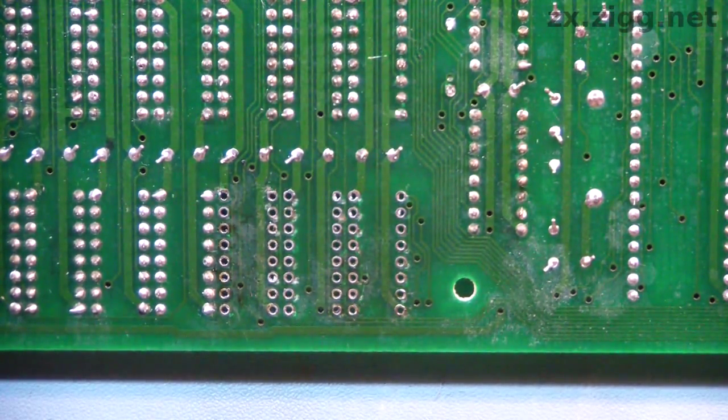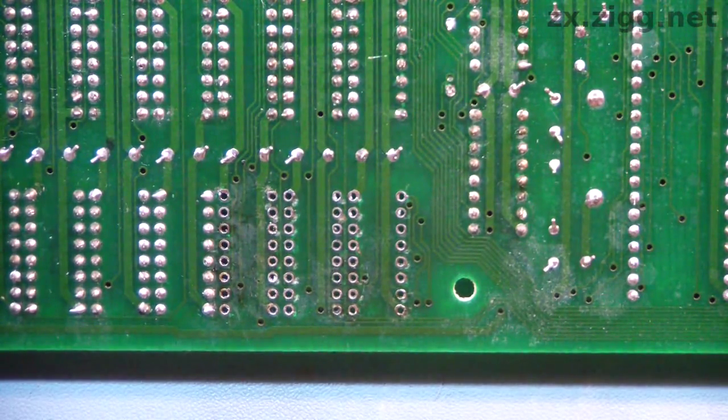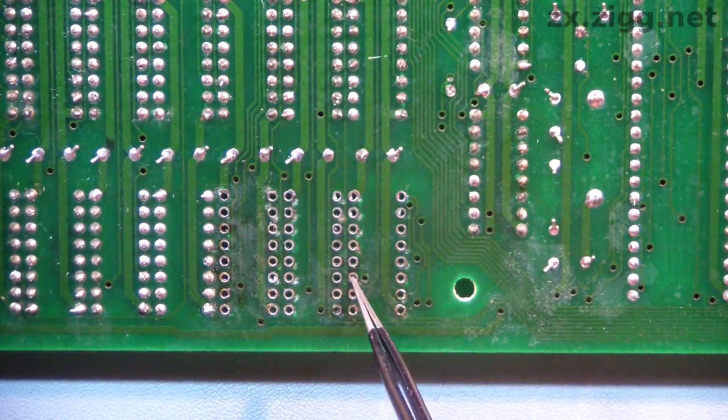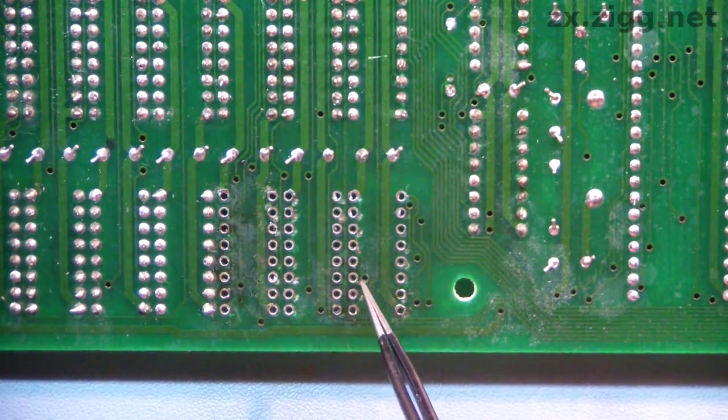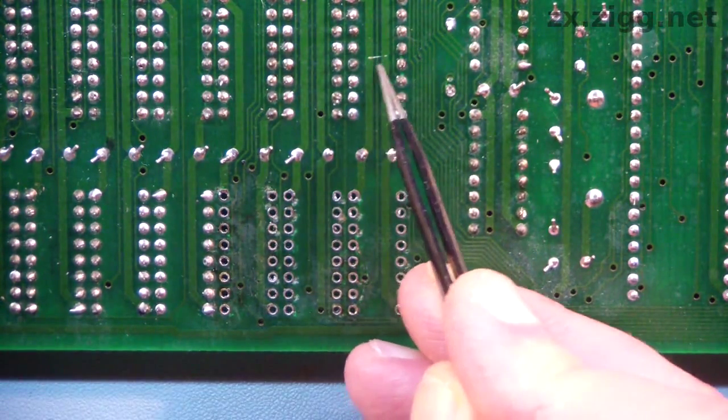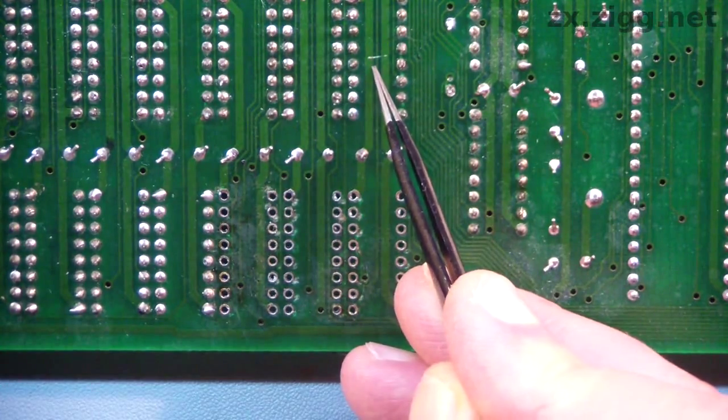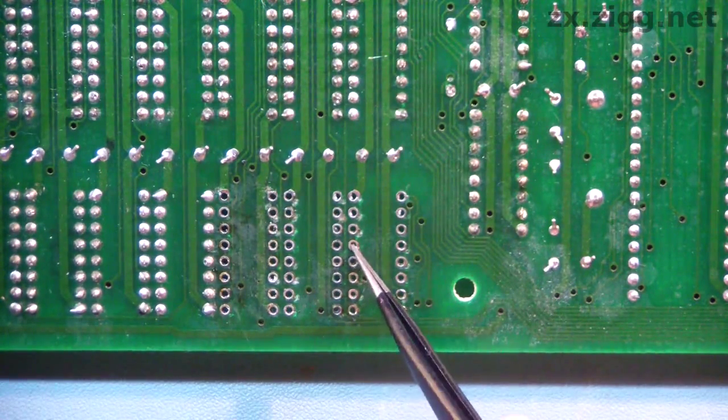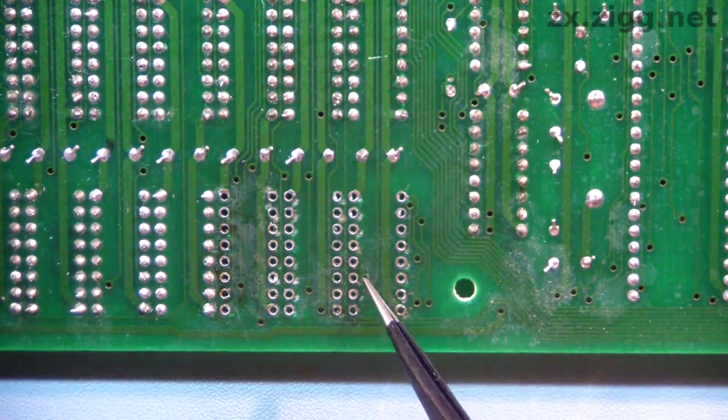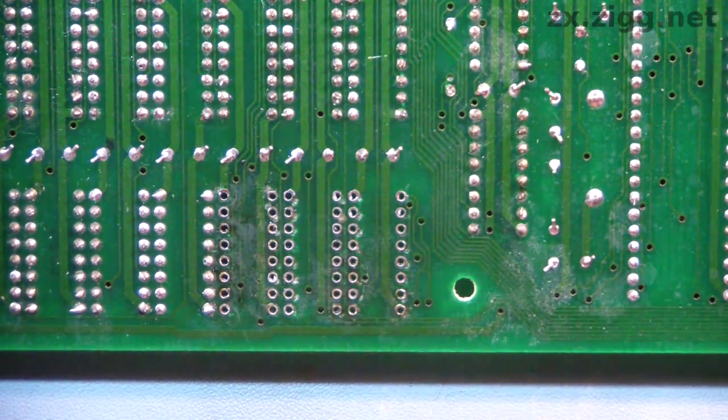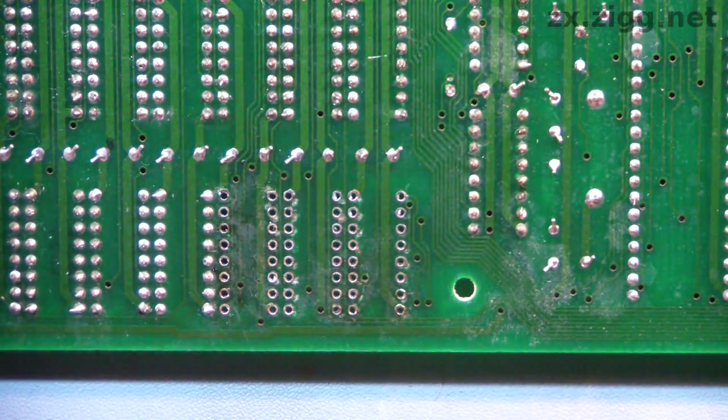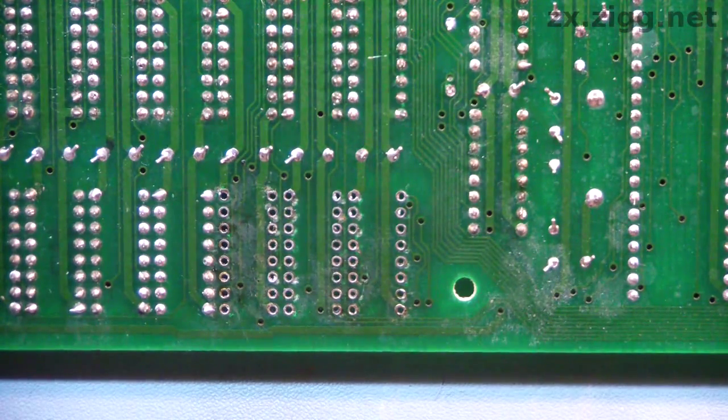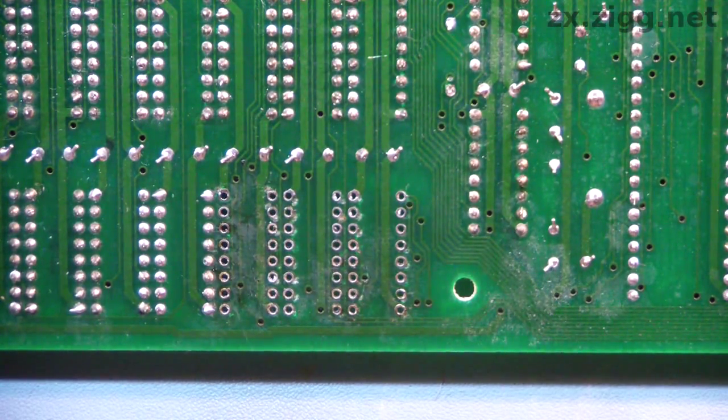There are a couple of connections that look slightly dubious, and they were the ones from this pad here that connects to a trace that goes up here, and there's a scratch across the trace here. So I'll have a go at repairing the broken track on the top side, and then I'll fit new IC sockets.